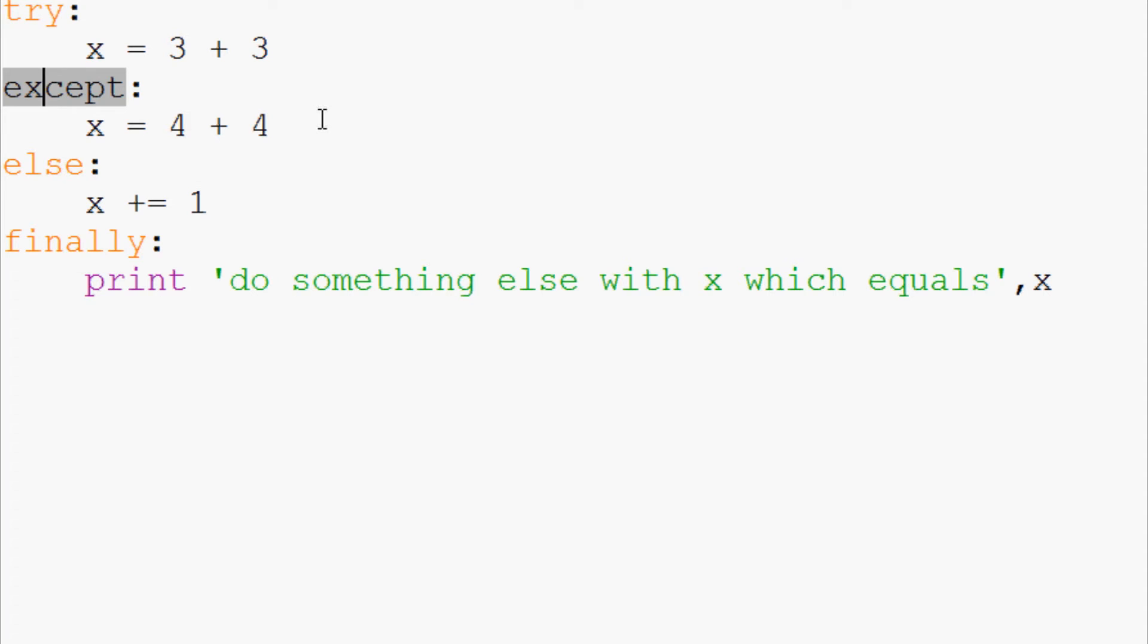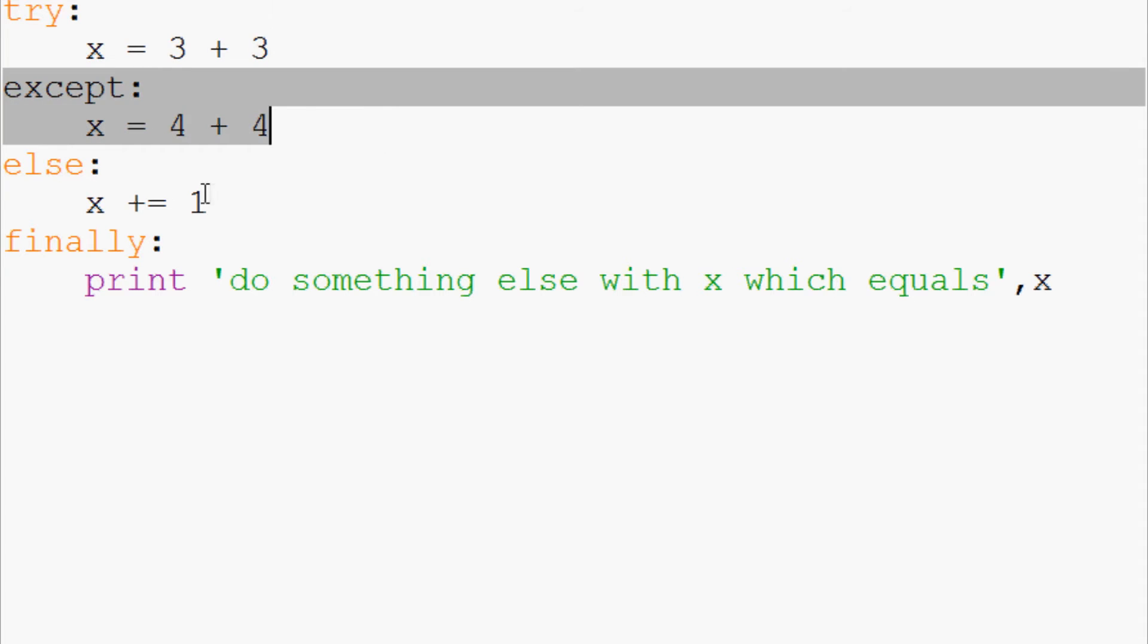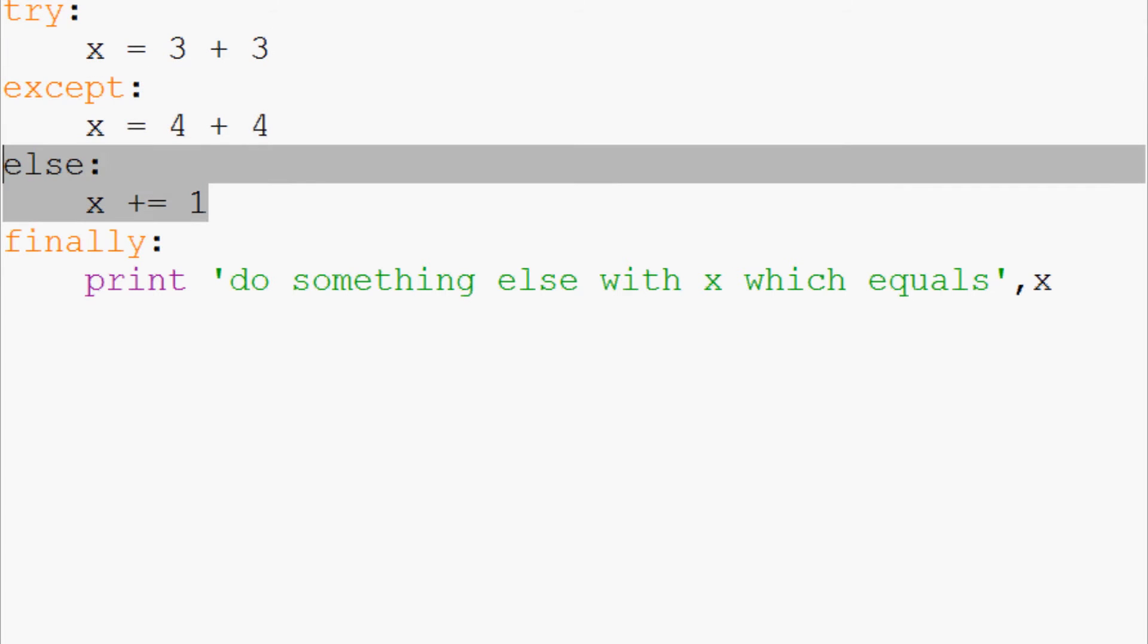It's as if except is if. So in this scenario since the try is legitimate, x is defined as six. It's not going to trigger the except, therefore the else will run. So it's going to add one so x is going to be seven.